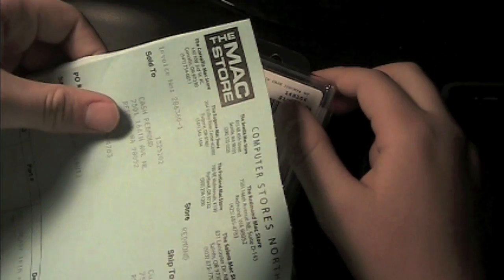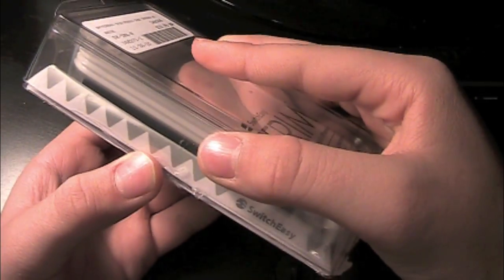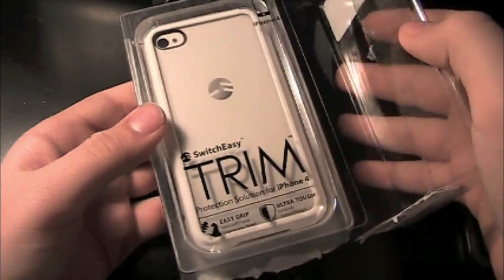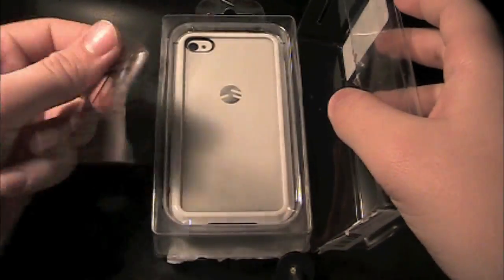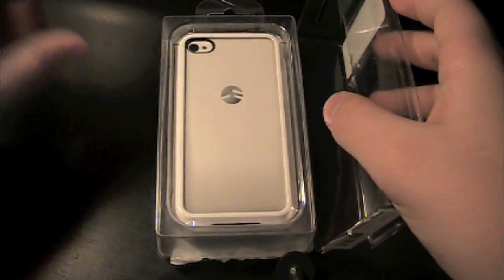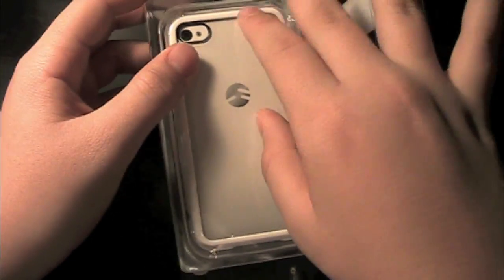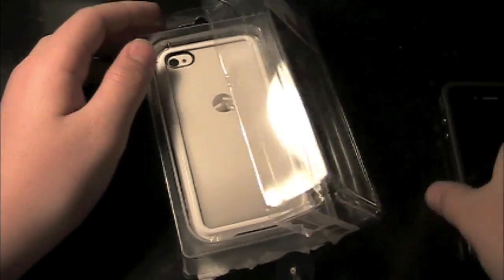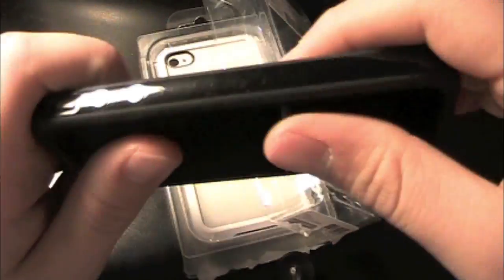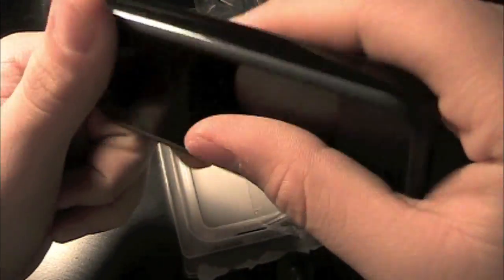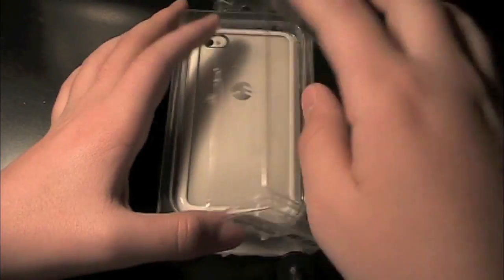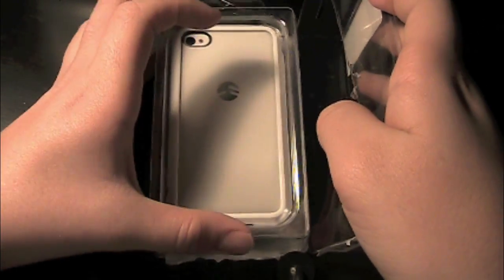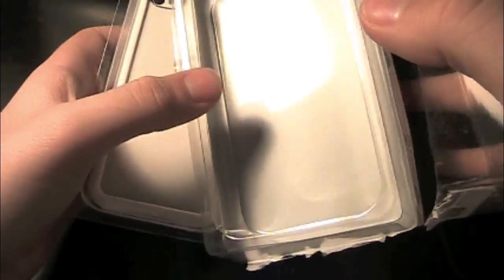So I already cut open the box, let's get to this. Just a little plastic film here. On my phone I have the bumper but it just, I feel like it doesn't give me enough protection on the back, so that's why I got this.